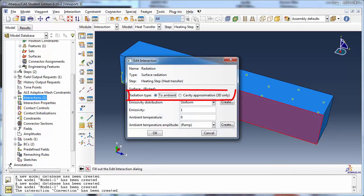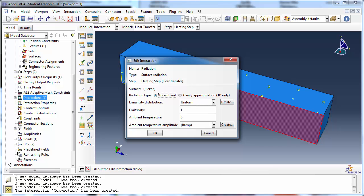For the radiation type, the choices are To Ambient and Cavity Approximation. To Ambient indicates that heat transfer is to the surrounding environment.